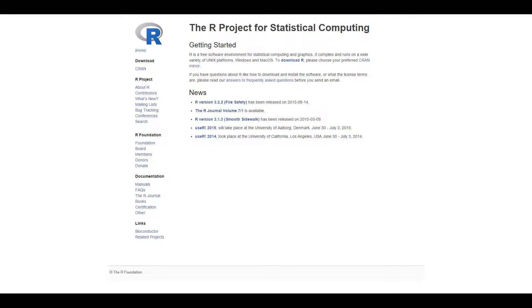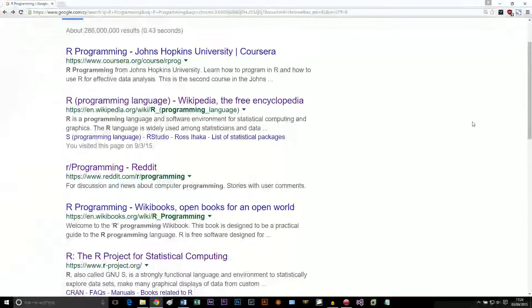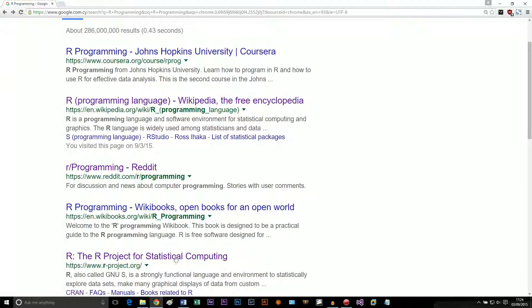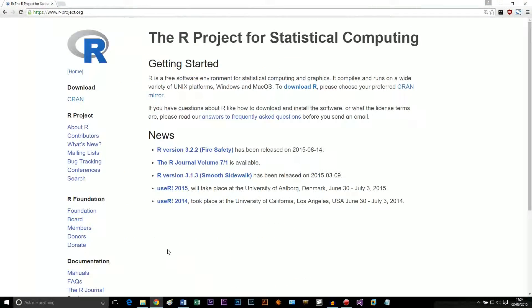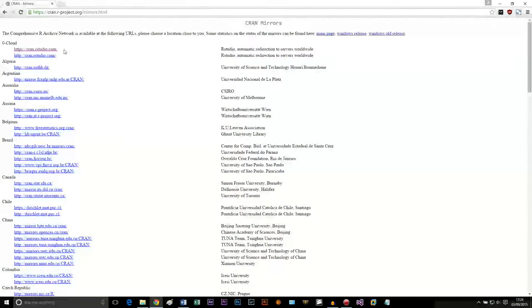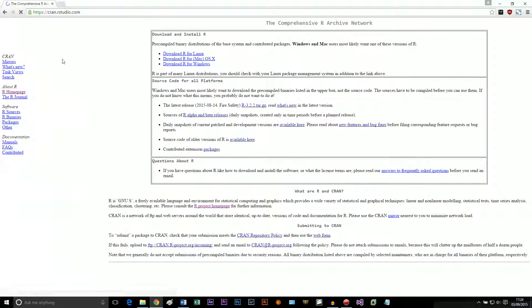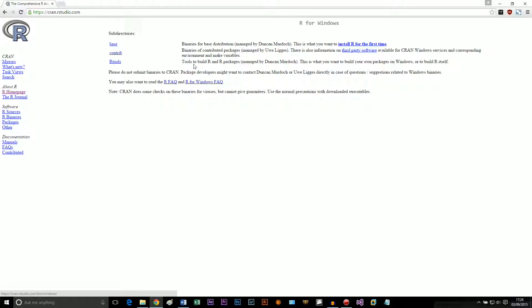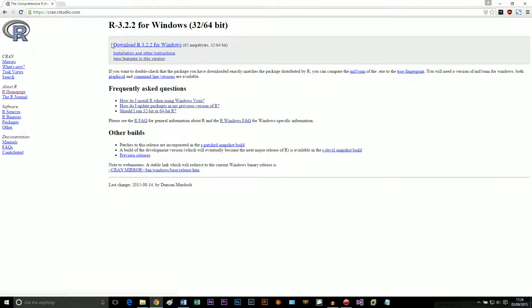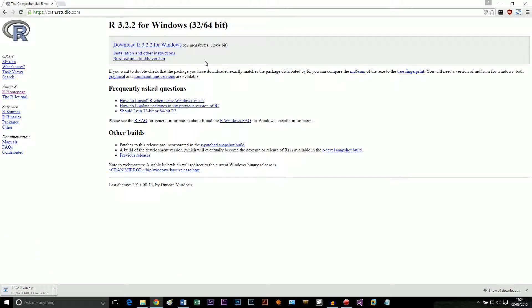So we're going to go ahead and google R programming. Go to rproject.org. We're going to go ahead and download it. Just follow the steps in the video. Downloading it for Windows because I'm using Windows and we're just going to wait for the download to start.